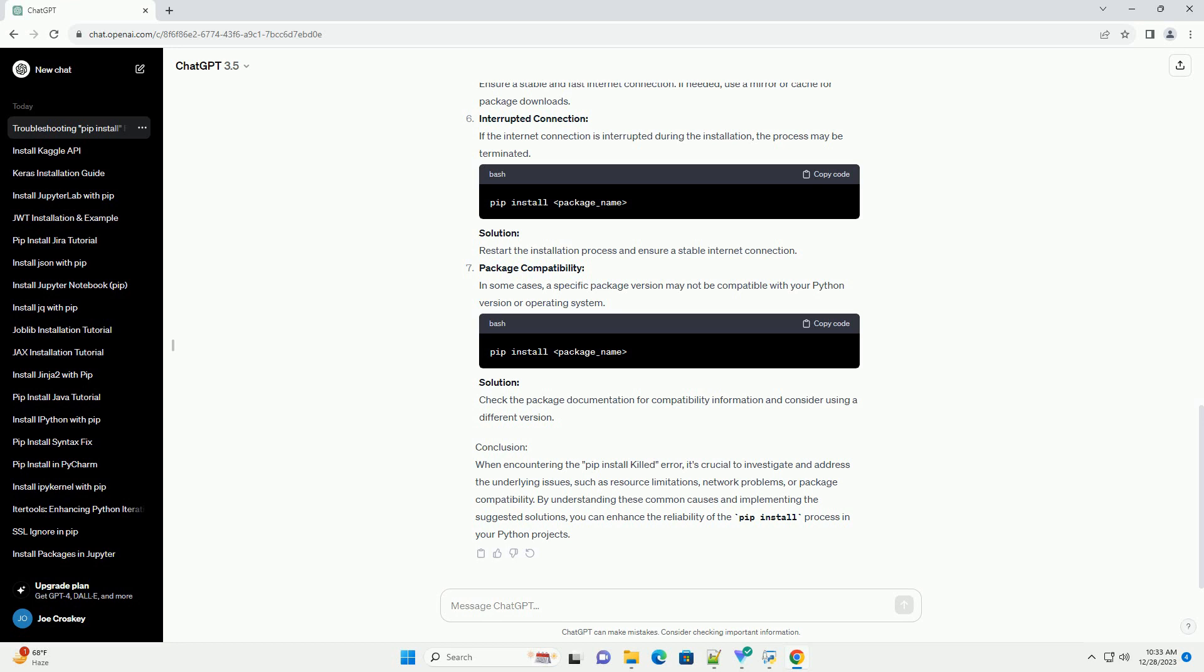Package Compatibility. In some cases, a specific package version may not be compatible with your Python version or operating system. Solution: Check the package documentation for compatibility information and consider using a different version.